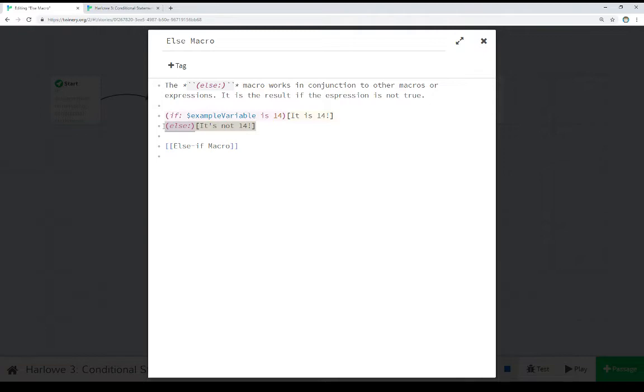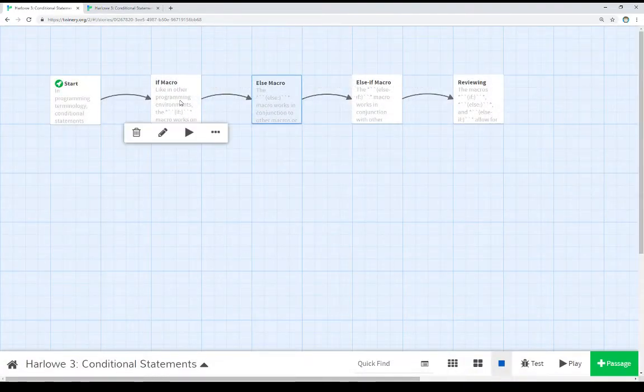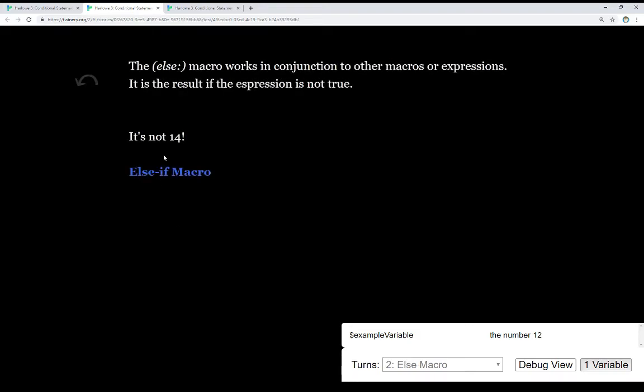So if this is true, we do this if. Else, we do this hook instead, and we see that right here. It's not 14, which we saw in practice. It's not 14.